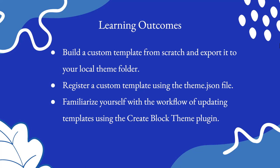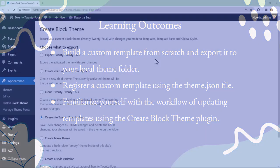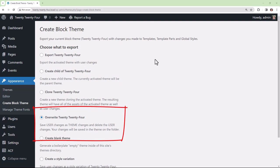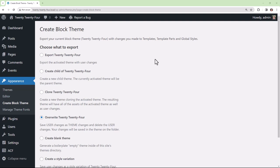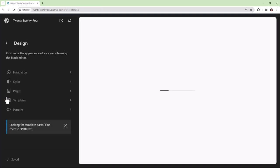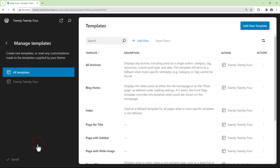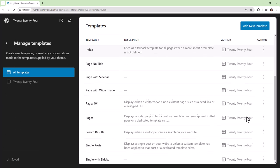Let's dive in. The quickest way to build out your theme is to work within the site editor. Using a plugin like Create Block Theme, you can push your changes directly to your theme files. Let's go into the site editor and take a look at the templates available within the default 2024 theme. We can see the author for all of these templates is 2024.